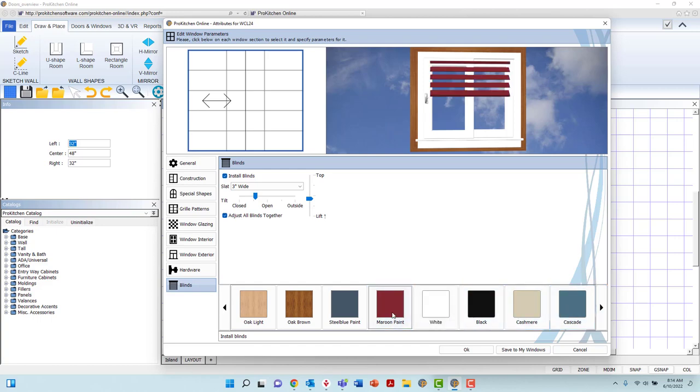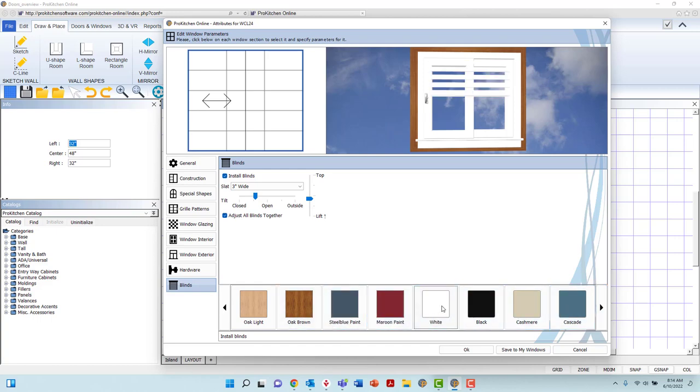To apply all the created changes to the window, left-click OK at the bottom right corner of the dialog box. The Save to My Windows button will automatically save this created window for future use, and is a great way to store frequently used windows.